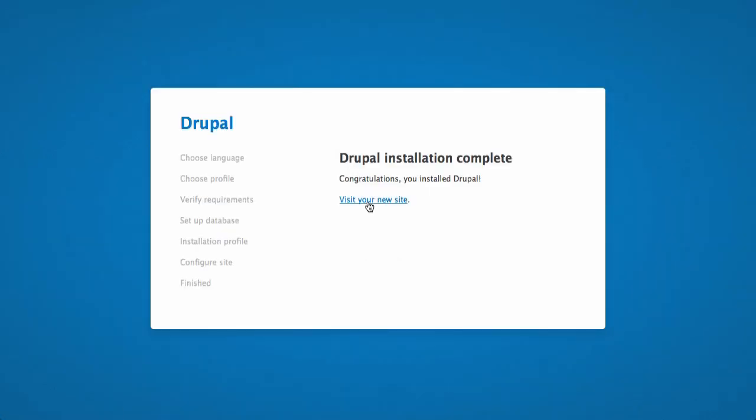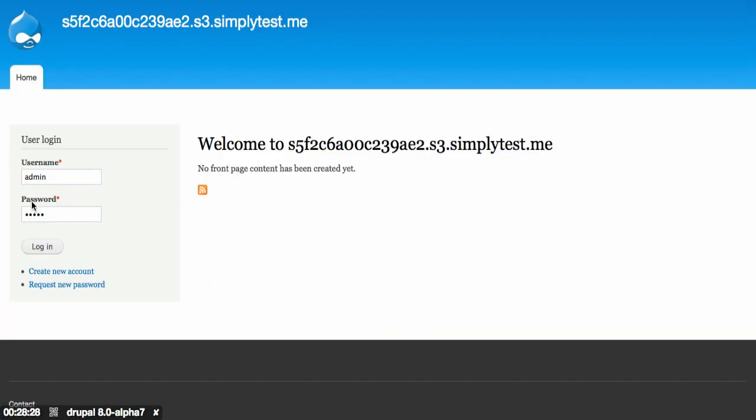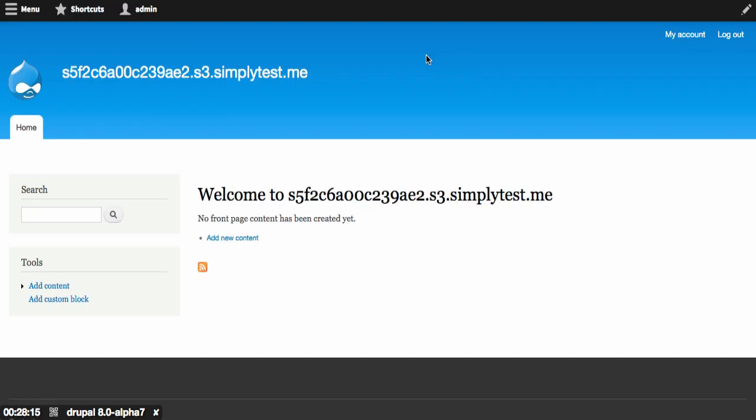The installation is now complete and I can go ahead and click on visit your new site. The administrative username and password are already set up here and it should just be a matter of clicking log in. And there we have Drupal 8 installed.